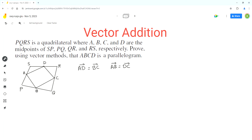To prove vector AD equals vector BC, we'll analyze both vectors. Vector AD starts at point A and ends at point D. An alternate way of going from A to D is to go from A to S and then from S to D. So we can break up vector AD as vector AS plus vector SD.